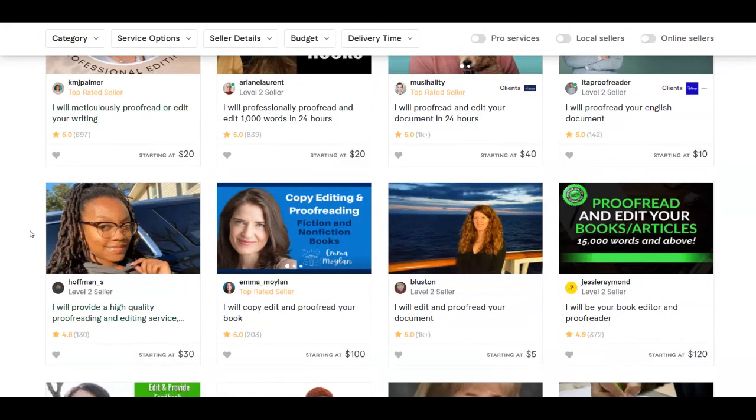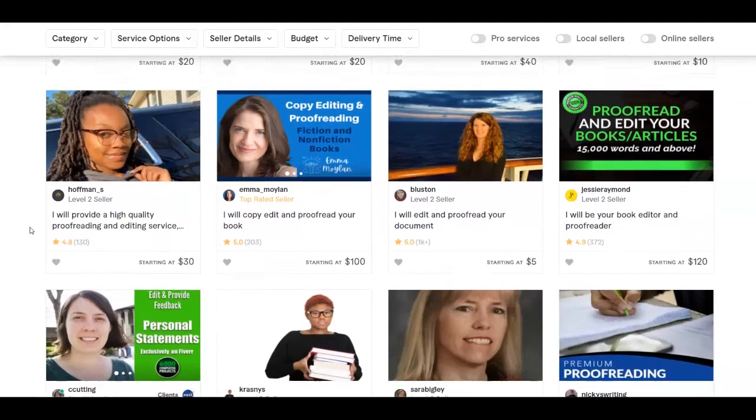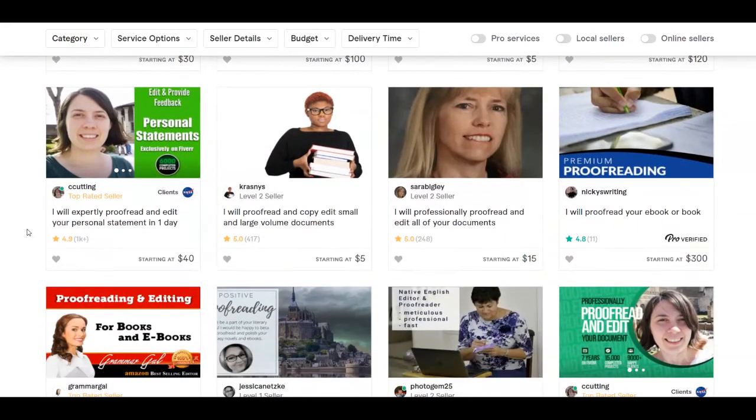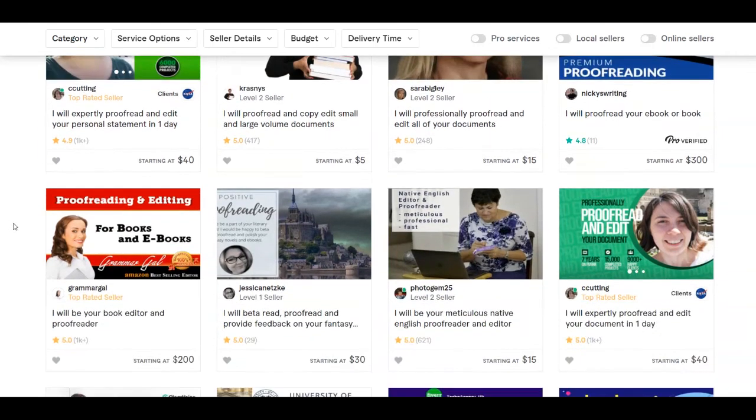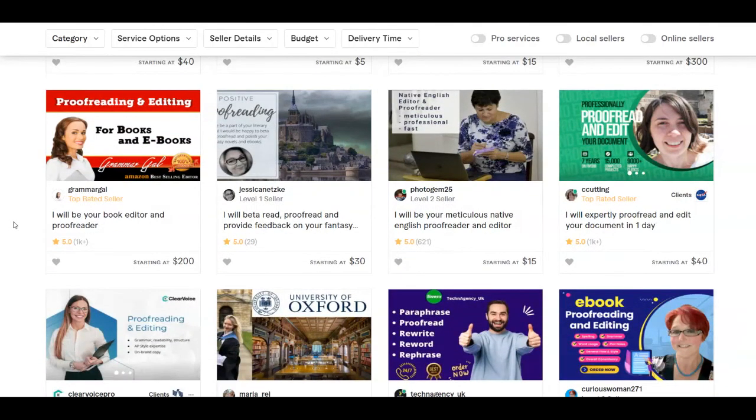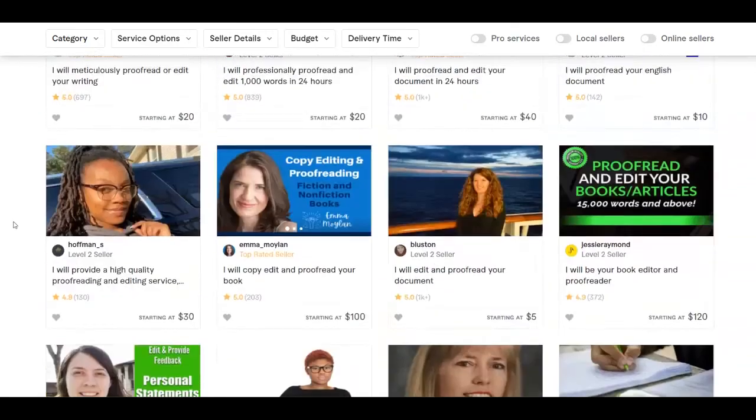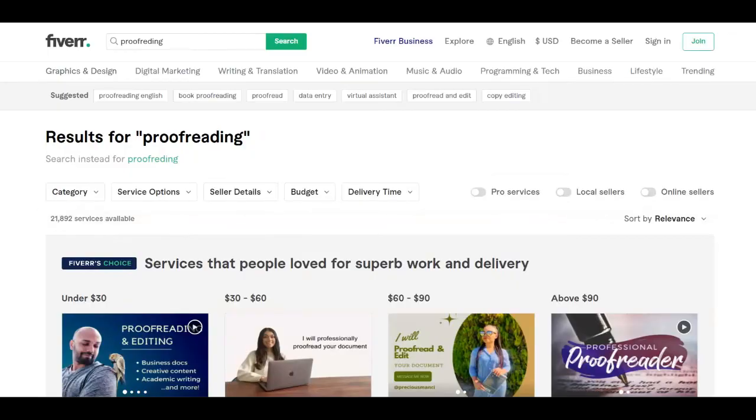So it shows that this service is very preferred by people and that's why they are paying other people to do that service for them. And you're going to be a freelancer today and provide this service. So I'm going to show you some examples. For example, this one here has more than 200 sales.